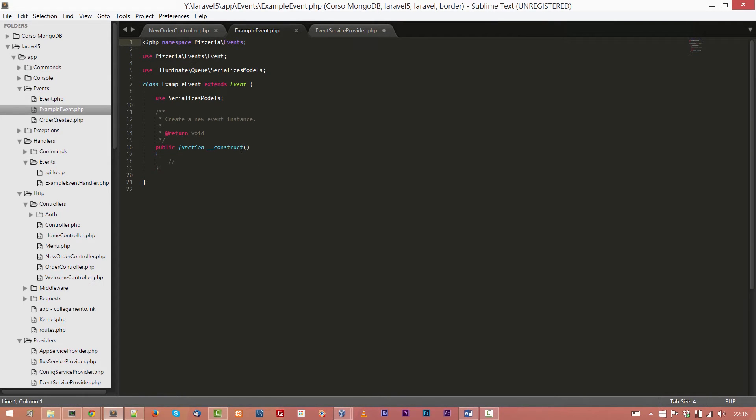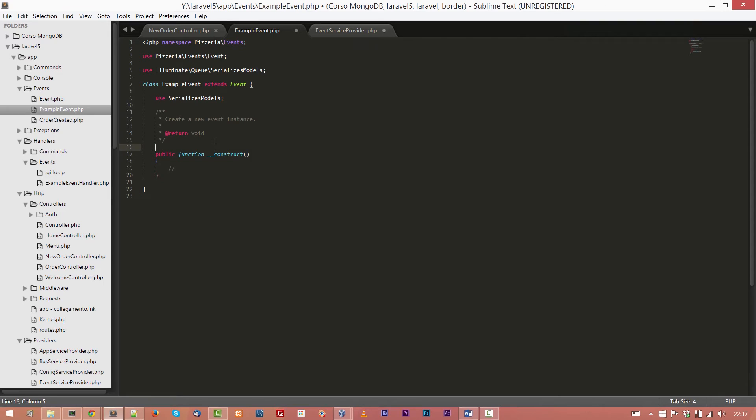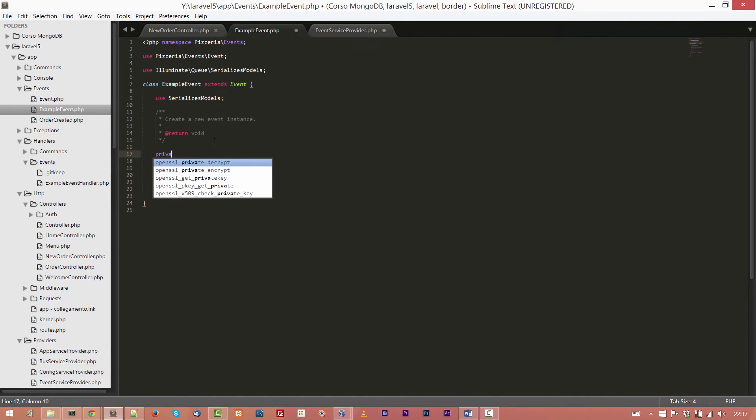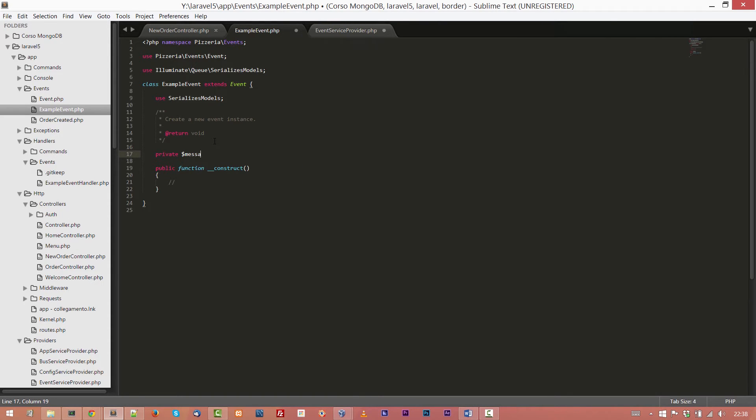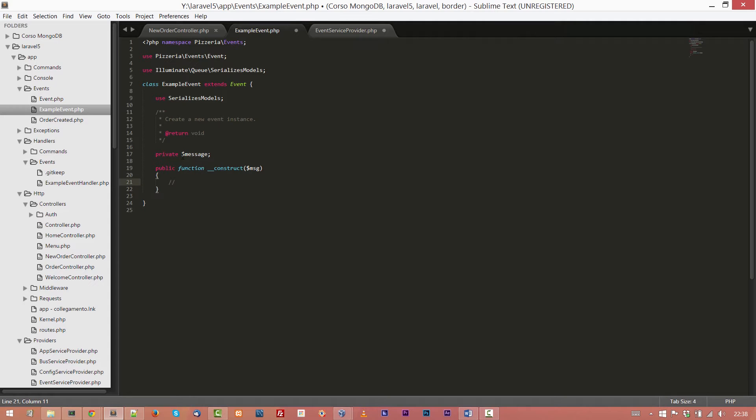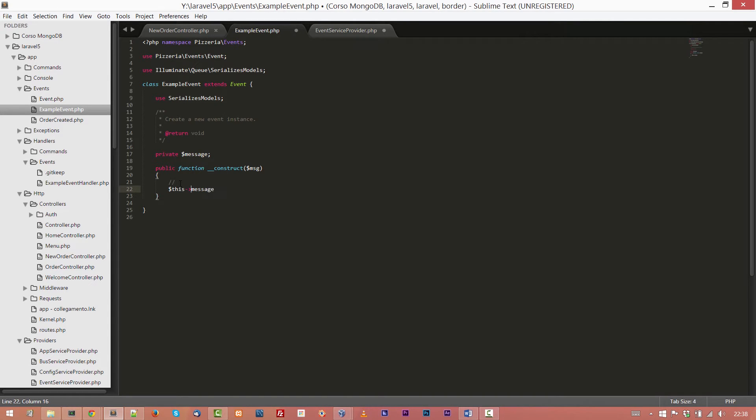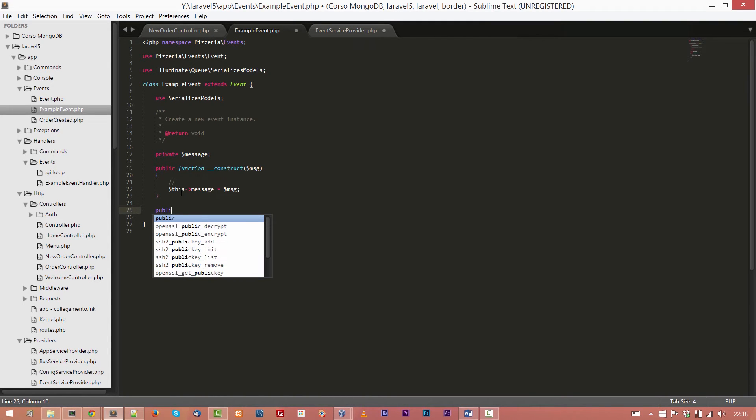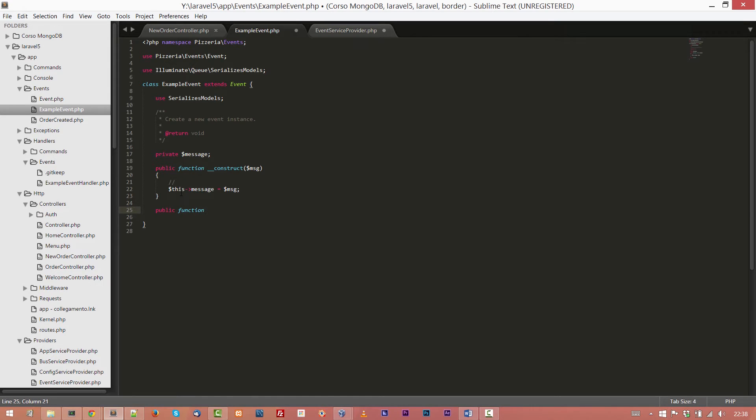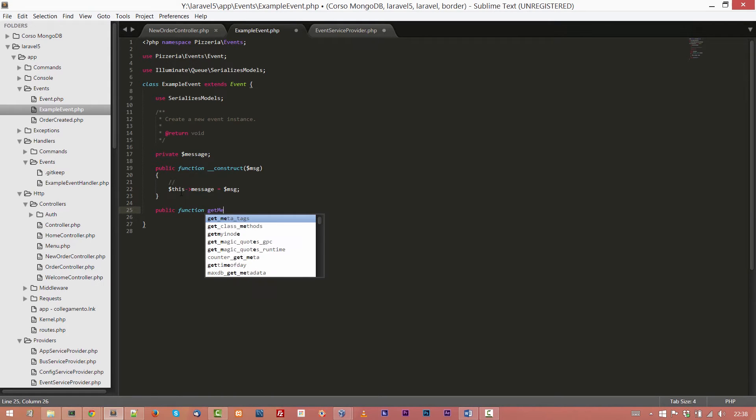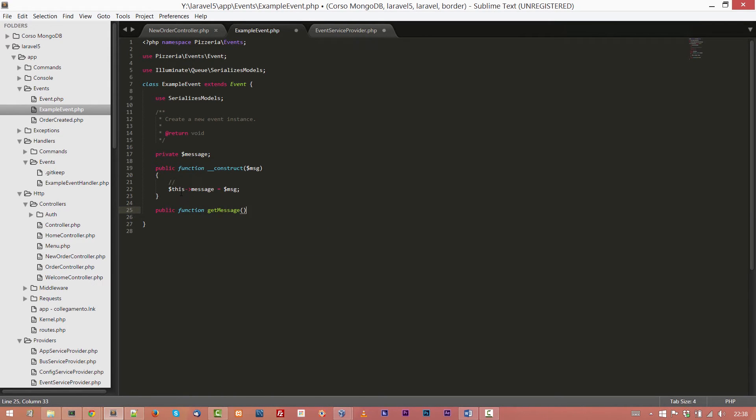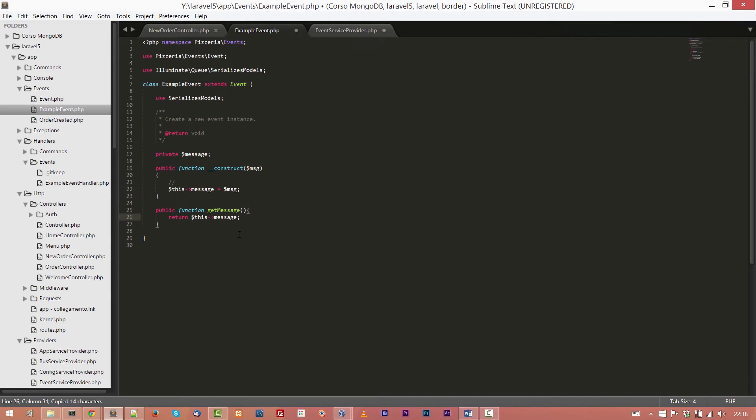What we are going to do now is to add some method in order to customize this event. So we are going to create a variable called message and we are going to initialize it in the constructor. So let's add the parameter to the constructor $msg and assign that value to the message variable, the message attribute. Then we need another method to return the message. So simply, it's a simple getter. We will call it getMessage and it does nothing more than return $this->message.